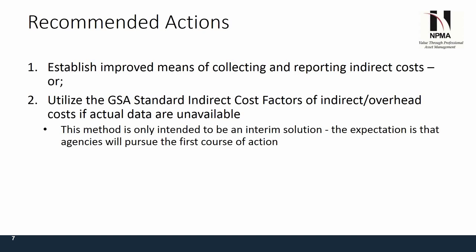The expectation is that agencies will pursue the first course of action. With the new vehicle-level data, or VLD, that's going to have to be reported starting this year, you're going to have to have an FMIS, and you should be capturing this data by the line item.